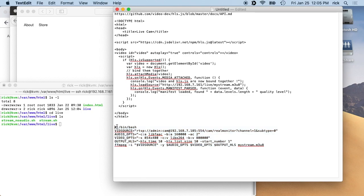And what I have is I have this number sign exclamation point bin bash. So this essentially makes it a bash script. And then I define these shell variables for the source video source, the audio options, the video options, and then the output.